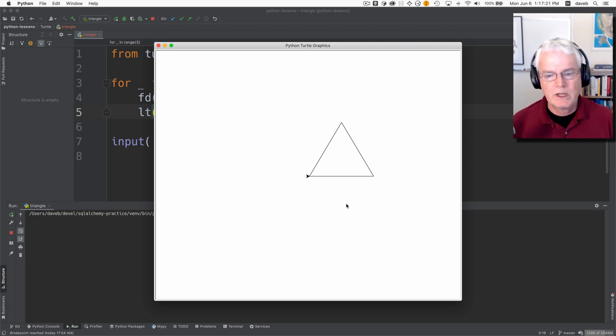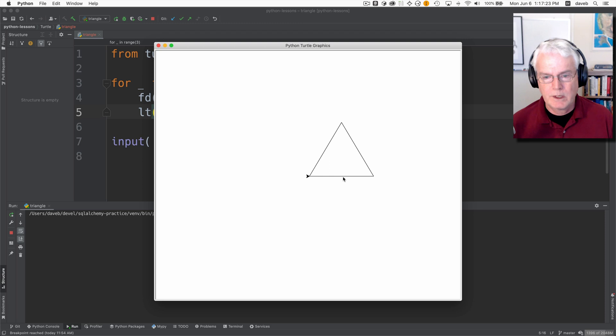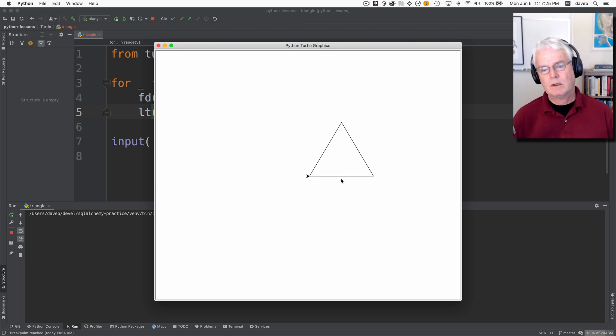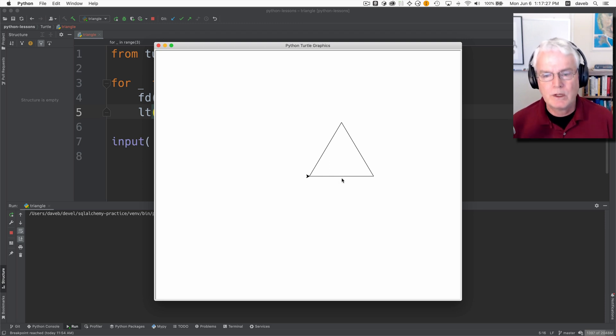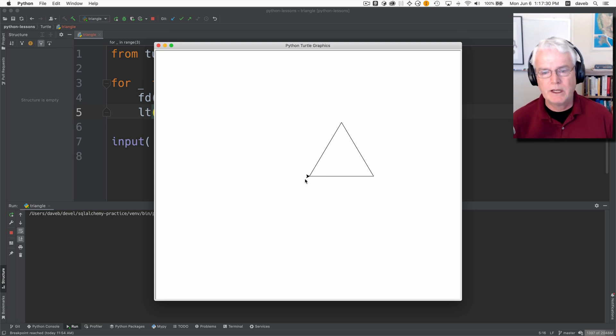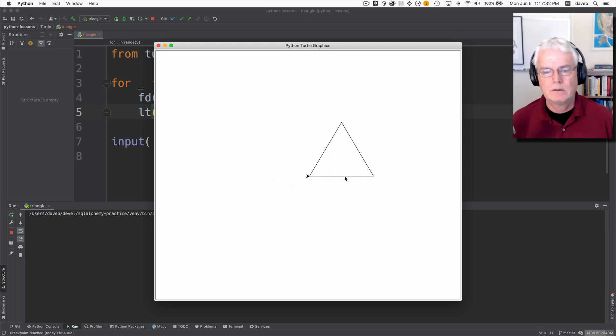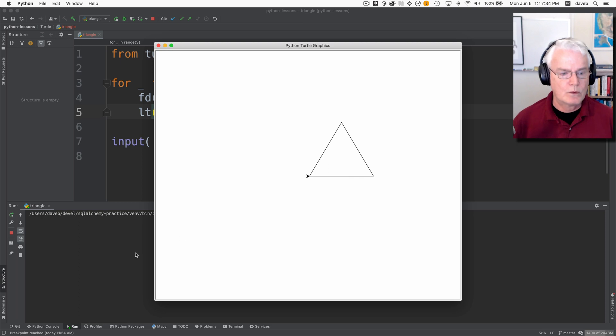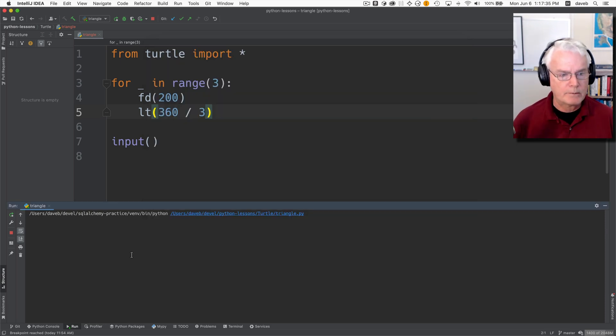We know the side length is 200. So it might be clear to you that if we shift everything left by half of that side length, we will have centered it on the x-axis. So let's do that.